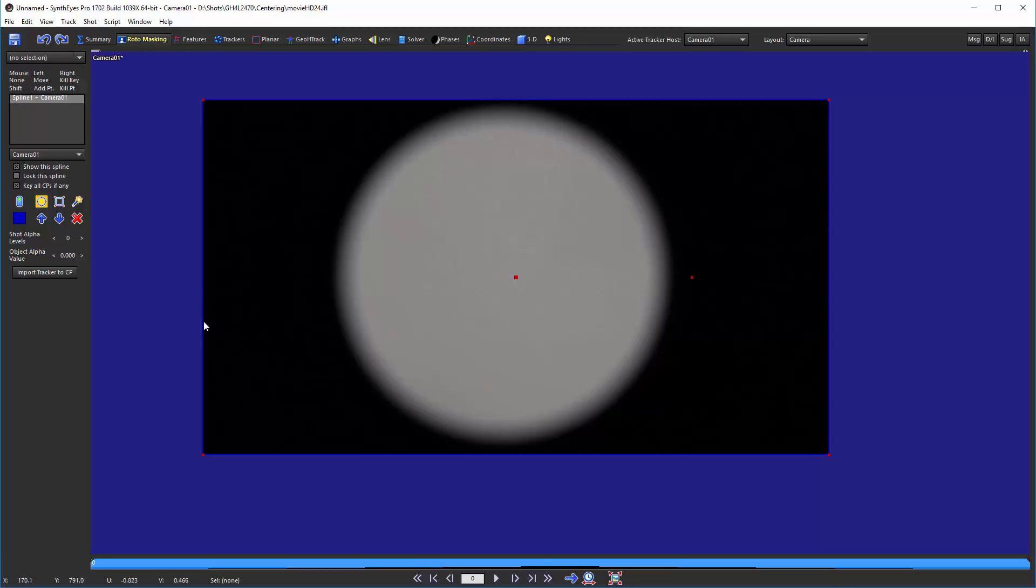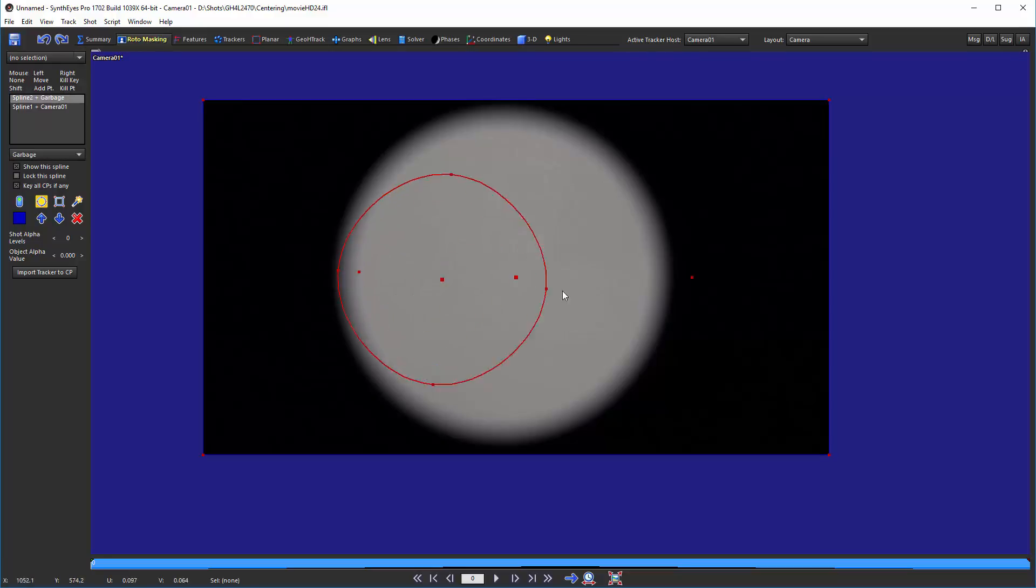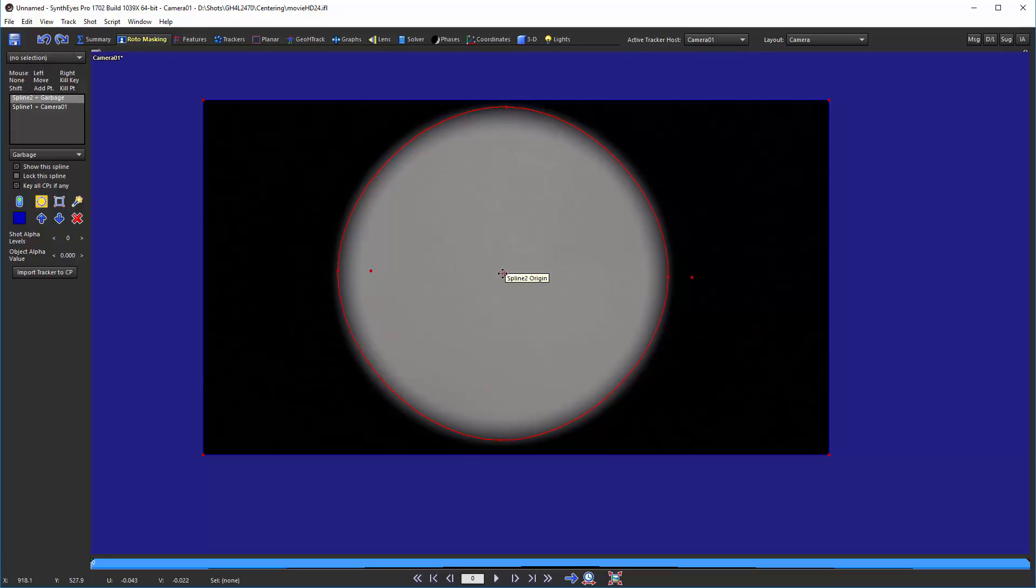So the idea here is to go and create a circular roto mask here on the roto panel. So I'm just going to go off from one edge and sweep out to the other side. And then I can move this around a little bit to fine tune.